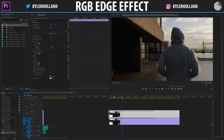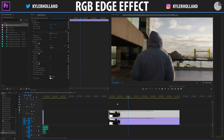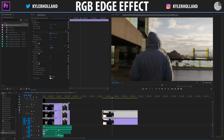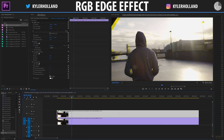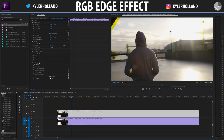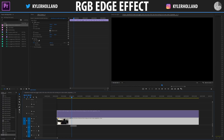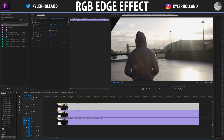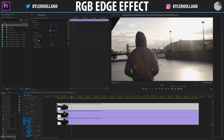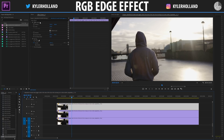Now that you know how to do a singular color, I'm going to show you how to do a multitude of colors like in the intro video. As you can see, the intro video has three layers. When you want to do more colors you need three video layers — hold Alt and drag up, then Alt and drag up one more time. It should be Option on Mac.